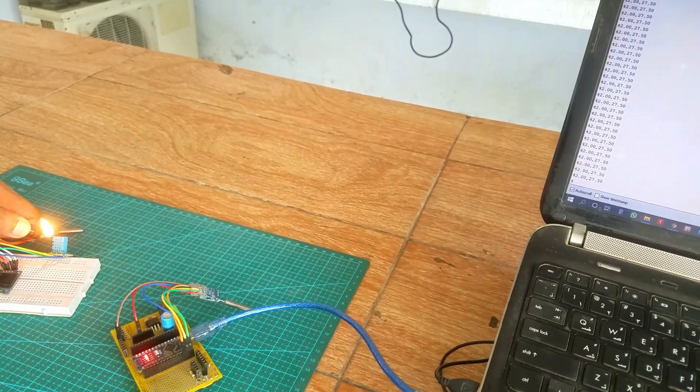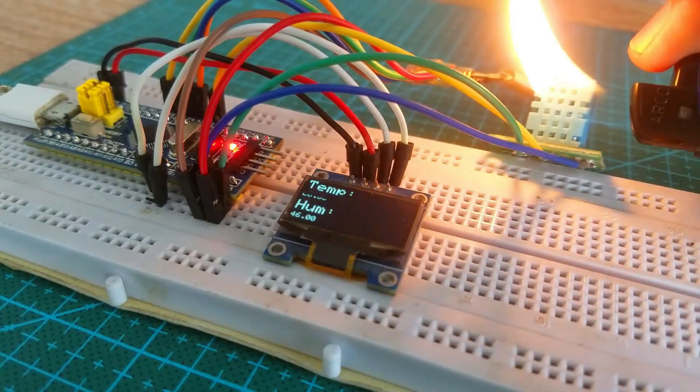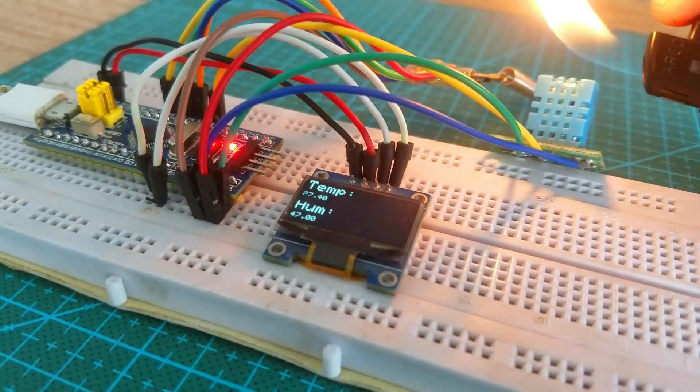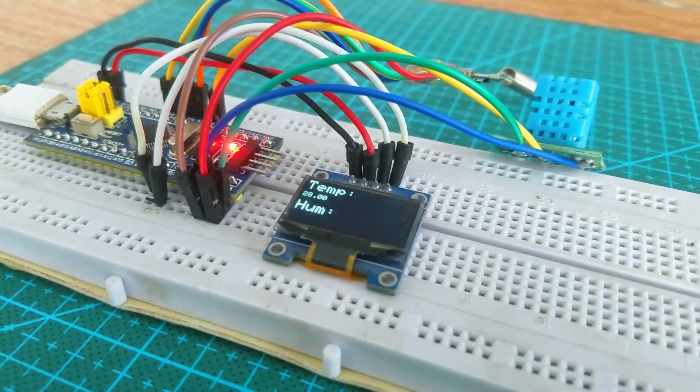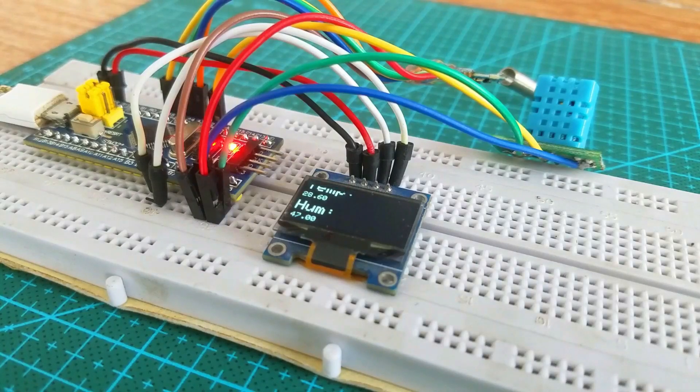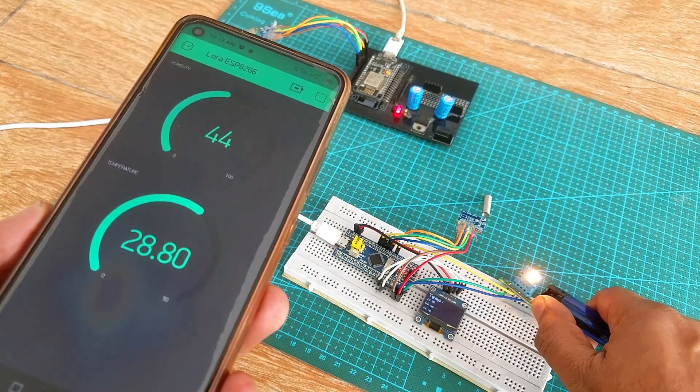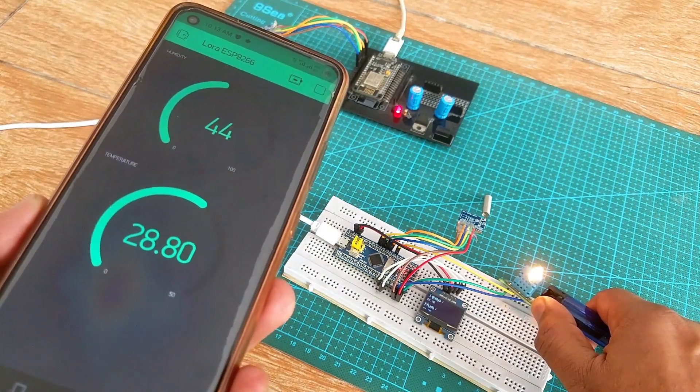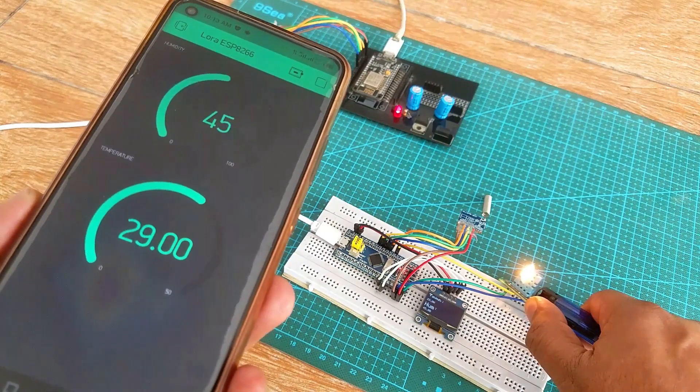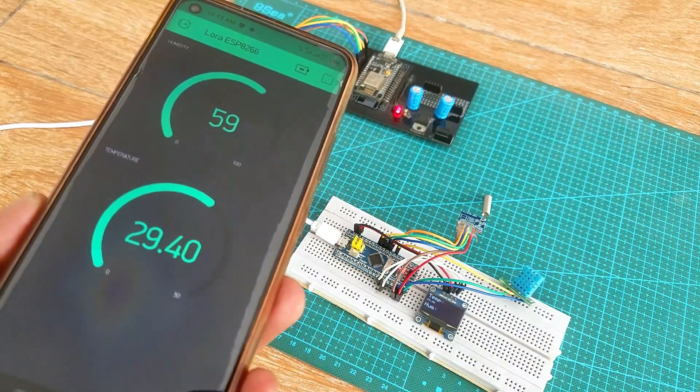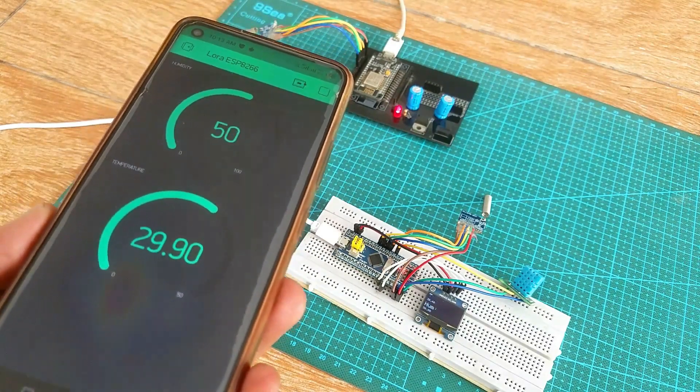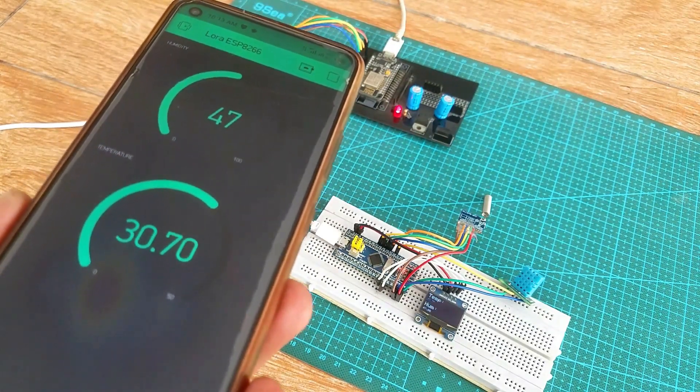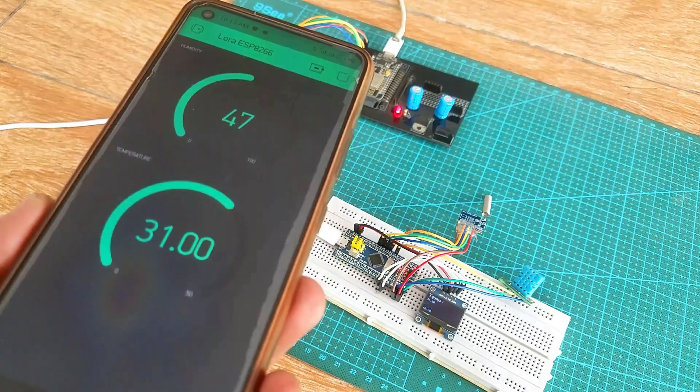We will go with the same project. The transmitter side will remain exactly the same. We are not going to change anything on the transmitter side but on the receiver side we will replace the Arduino Nano with the NodeMCU ESP8266 Wi-Fi module. With the help of which we will send the temperature and humidity values to the Blink IoT platform and this way we can monitor the temperature and humidity values from anywhere in the world. So before I am going to explain the interfacing and programming first let's watch the ESP8266 LoRa gateway in action.